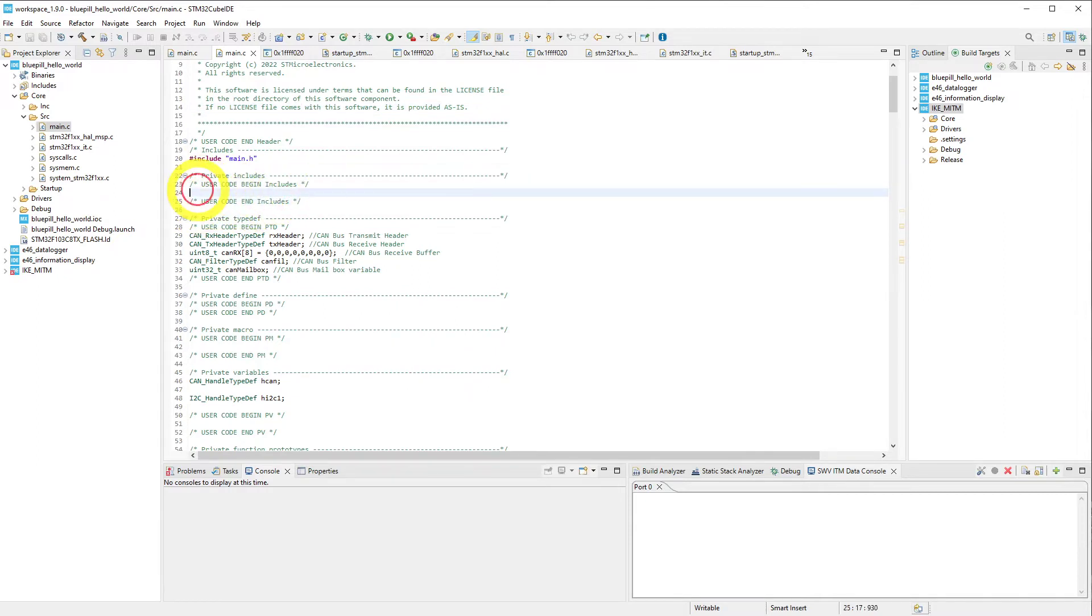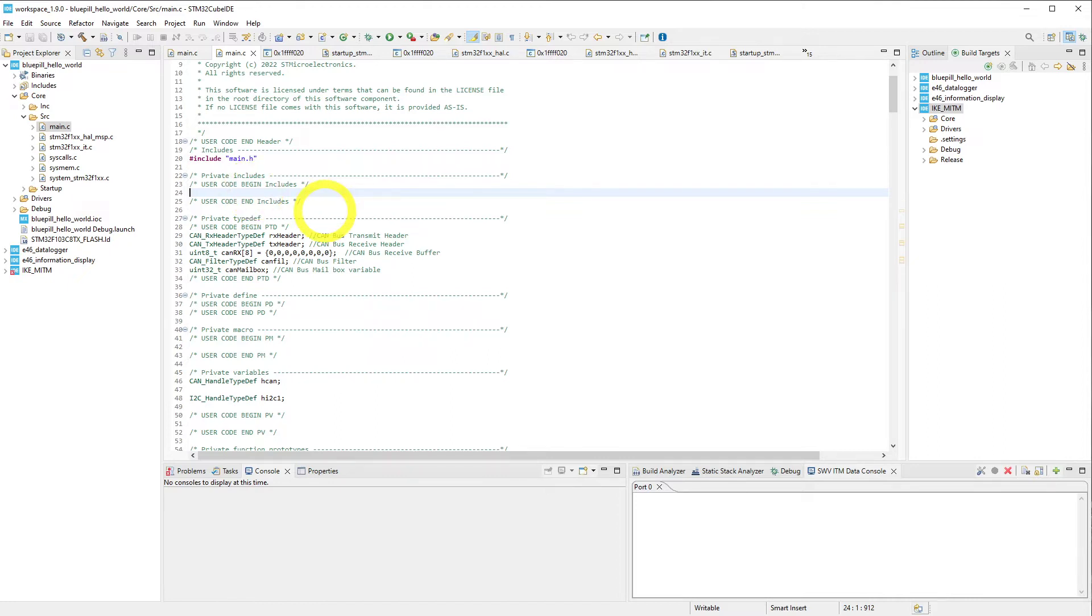You want to put all your code in between these comments so that if you were to modify something in STM32 CubeMX, it will not overwrite your custom code, and it knows where it can write its own code.